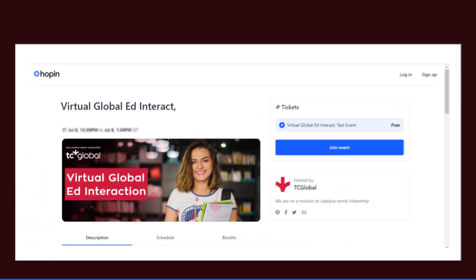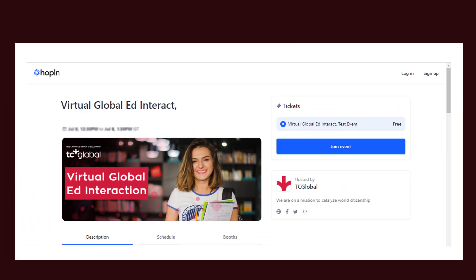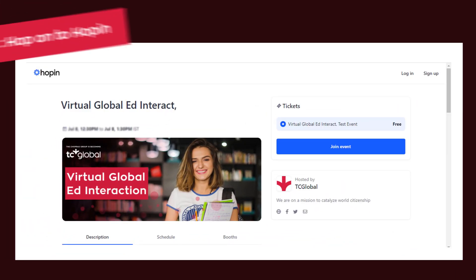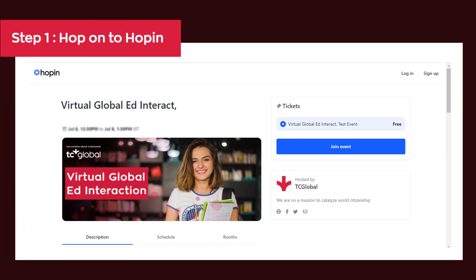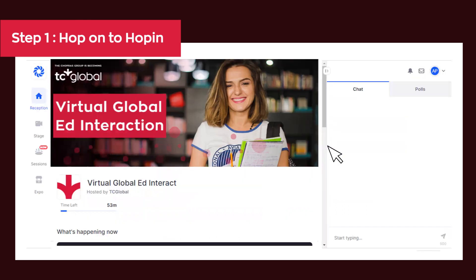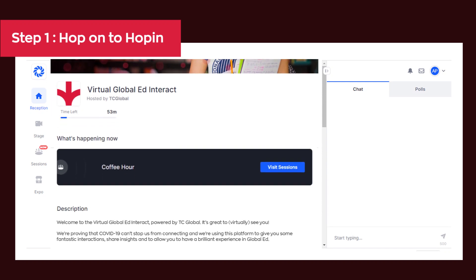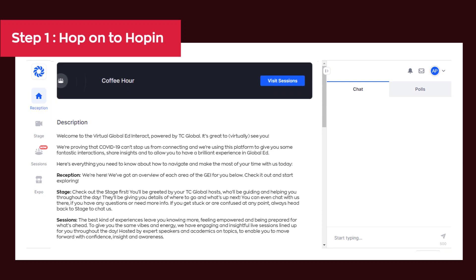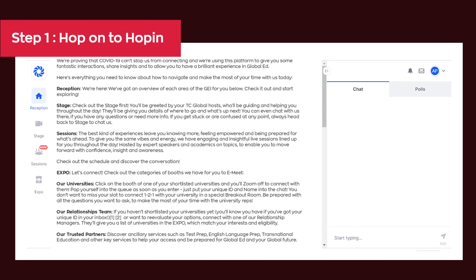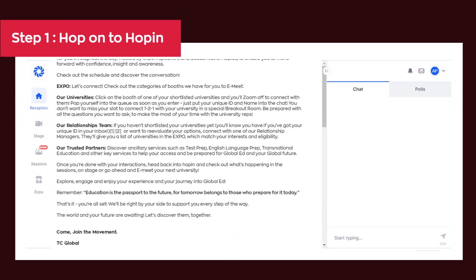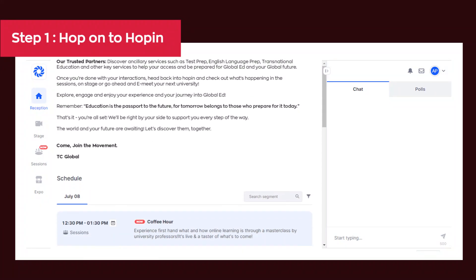Let's figure out where we start first. Step 1: Hop on to Hopin. Click on 'Join the Event' and you're in. You'll enter into our reception where you'll have all the information you need to start exploring.